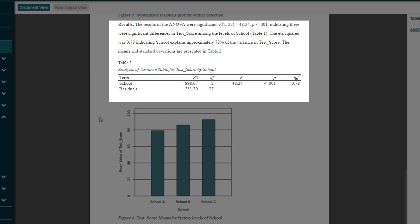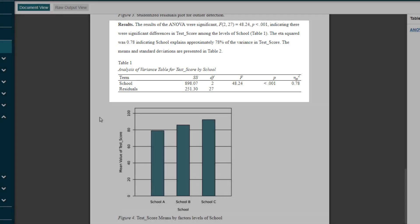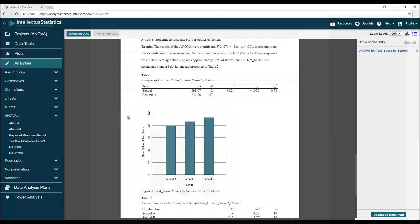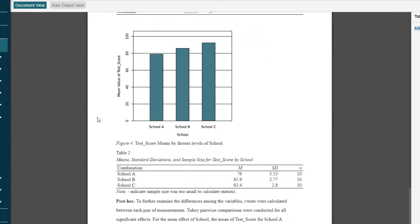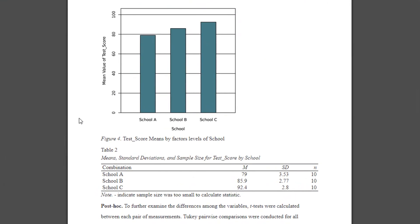Based on all of this, we can conclude that at least one of these three schools are producing test scores that are significantly different from the others. If we look at the descriptive statistics table, we can see that school C had the highest average scores, followed by school B, with school A having the lowest scores. If we wanted, we could follow up this ANOVA with some additional tests to explore the differences between each pair of schools.